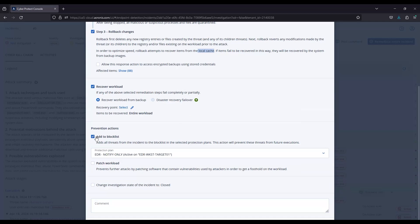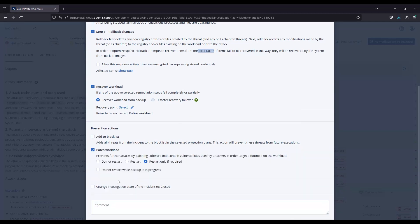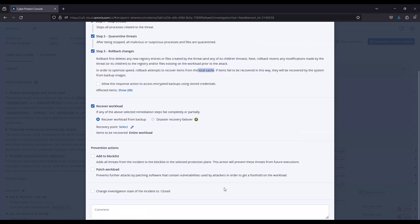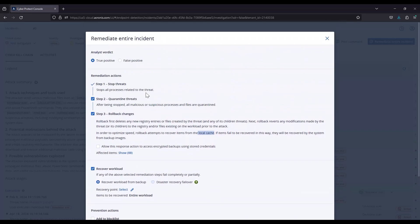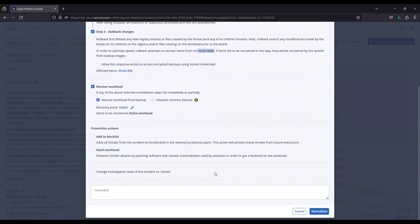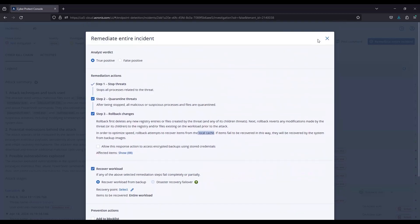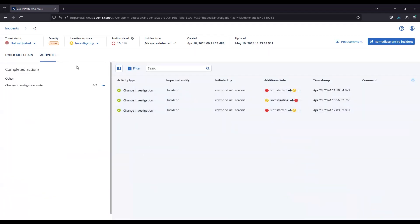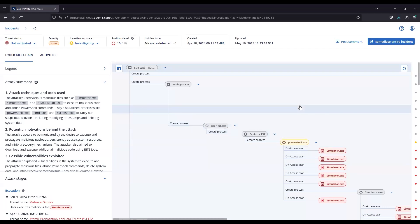Down below you've got the option to add to a block list, patch the workload just like we saw before, and at the bottom change the investigation state to closed, providing your comments. Once you click on remediate, it's just going to start from step one and work its way down the list. Those actions are going to show in the activities here for your tracking. I hope this video was informative and I'll see you in the next video regarding quarantine. Thanks.